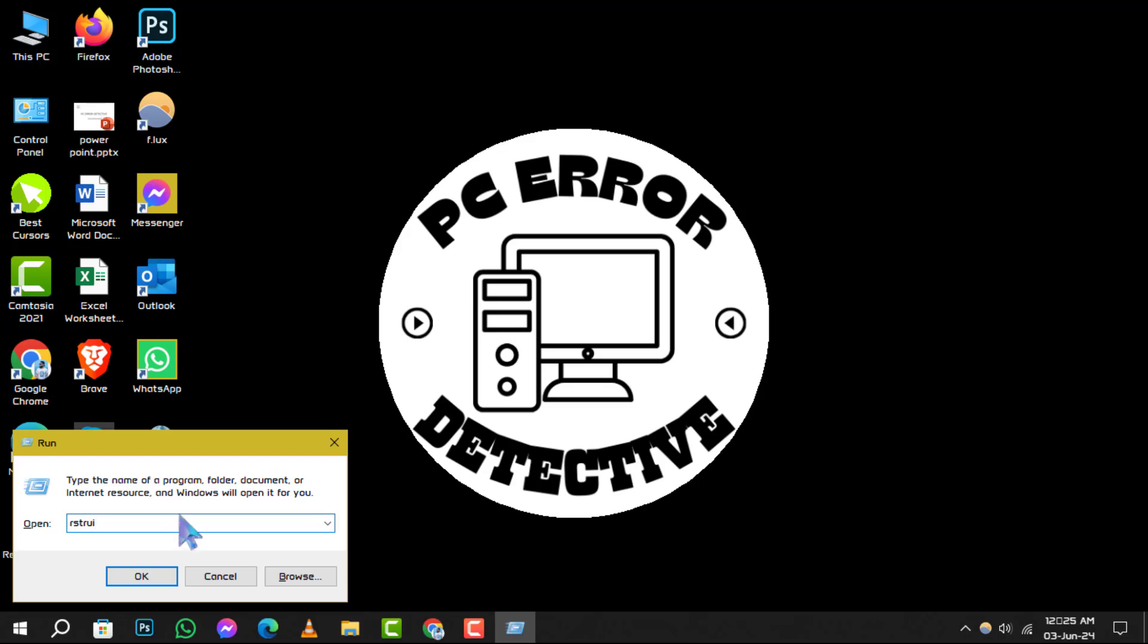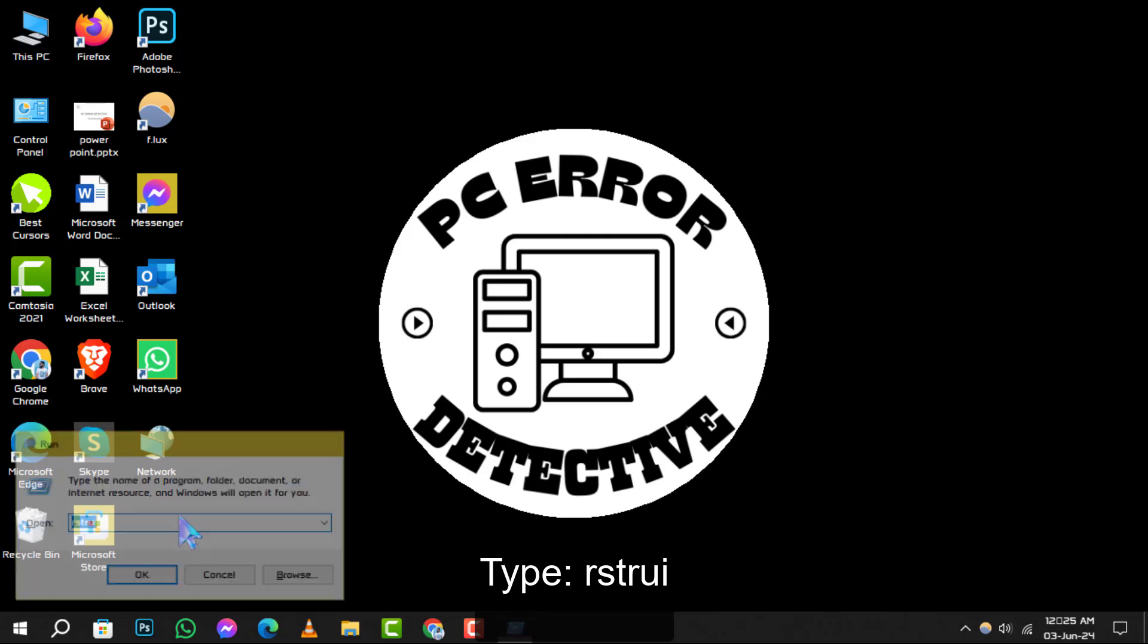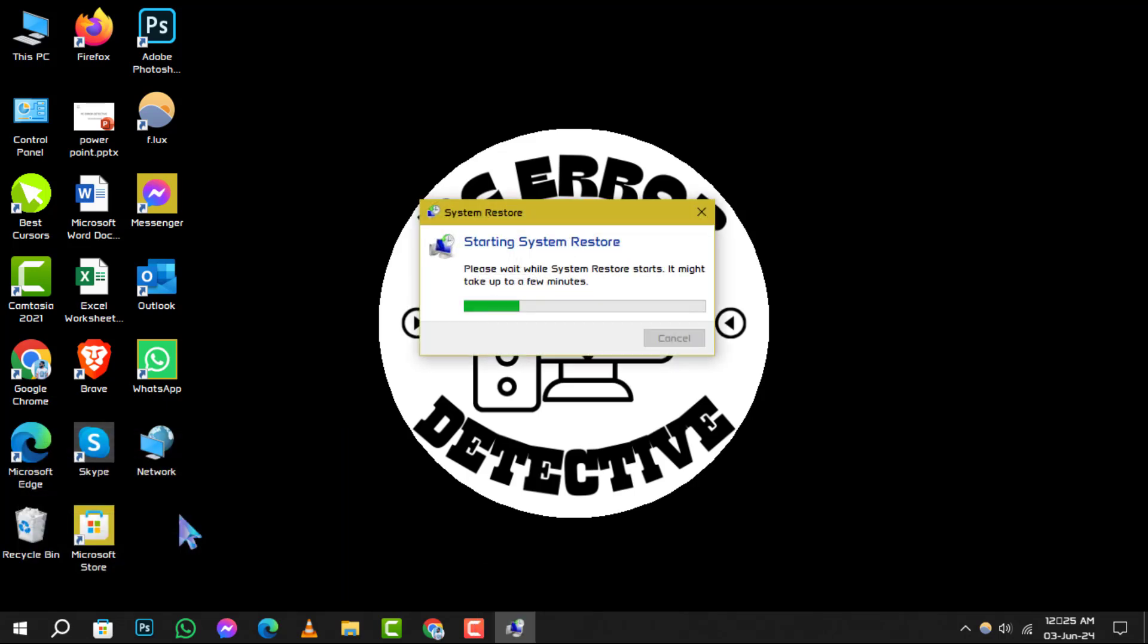Type this command in the open field and click OK to launch the system restore utility.